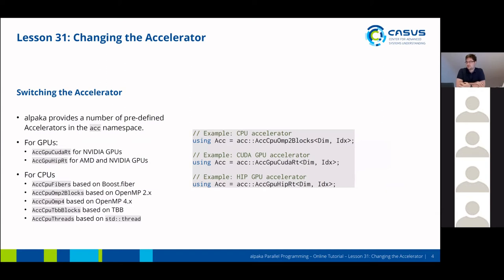Switching the accelerator is quite easy in ALPAKA. We provide a number of predefined accelerators in the ACC namespace. For GPUs, we have a CUDA accelerator and a HIP accelerator that can access both AMD and NVIDIA GPUs. There are also multiple accelerators for CPUs: one based on Boost.Fiber, multiple based on OpenMP (both OpenMP 2 and 4), one based on Threading Building Blocks, and one based on the C++ standard thread. All you need to do to exchange it is demonstrated here on the right-hand side — you just choose the accelerator in a simple typedef and everything works automatically afterwards.